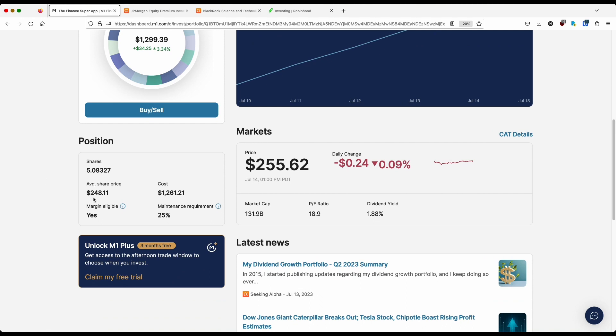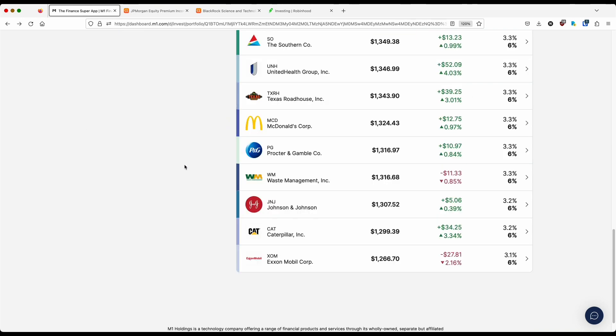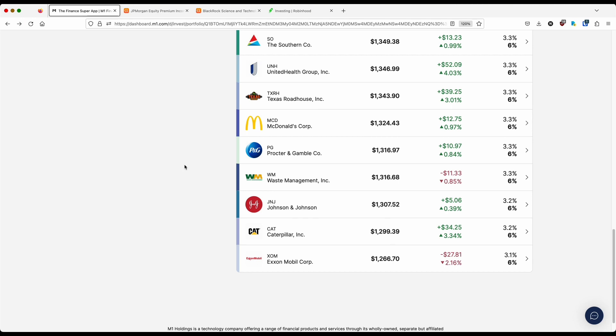My average cost per share is $248. And the markets have been doing relatively great this past month. So I do have some built-in value already. That Caterpillar position was a stock that I wanted to buy over the last, I would say, year and a half. And it just never reached a desirable price point for me to get into it.